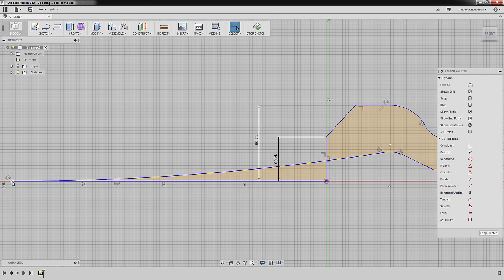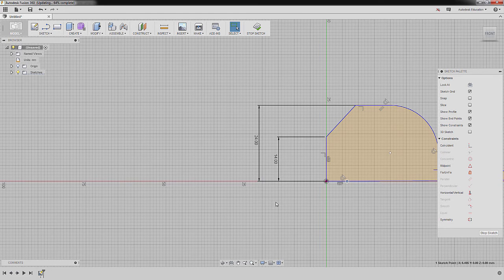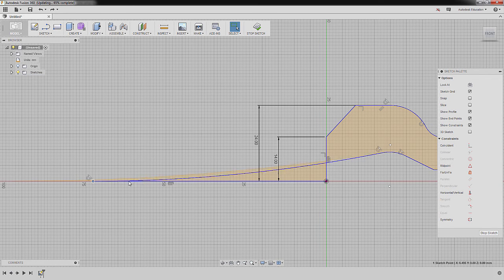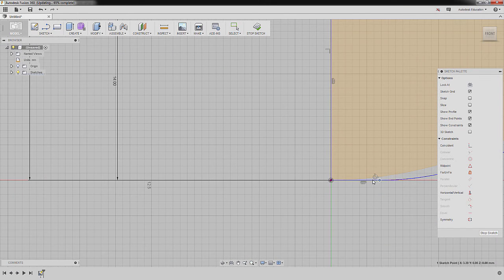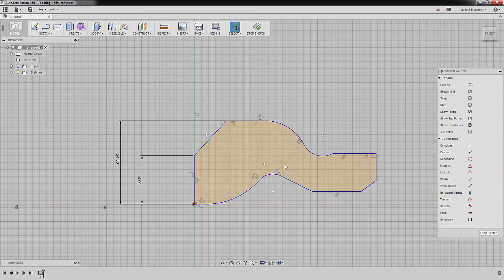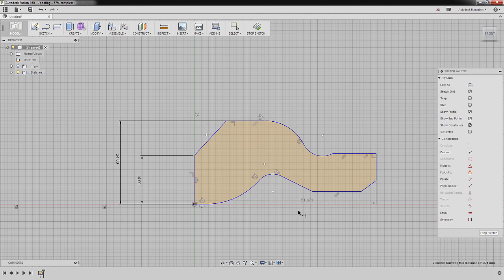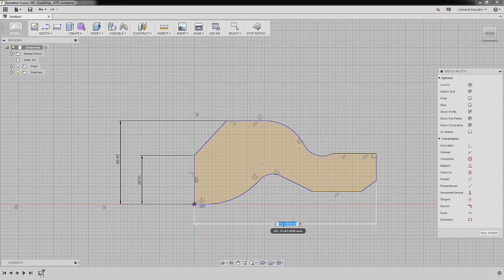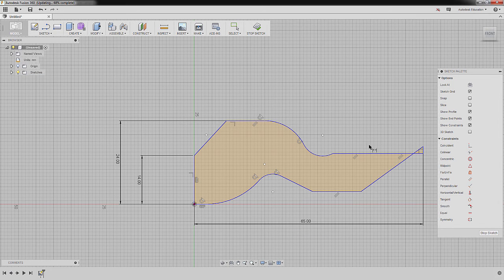Double-click the middle mouse to zoom extents. Selecting this point and moving it to the right — Undo. Zoom in, double-click the middle mouse. Left-click on white space to deselect, zooming in. Next, I'm going to hit D for Dimension, selecting this vertical line and this vertical line, dropping our dimension here, left-click. Keying in 65, pressing Enter.